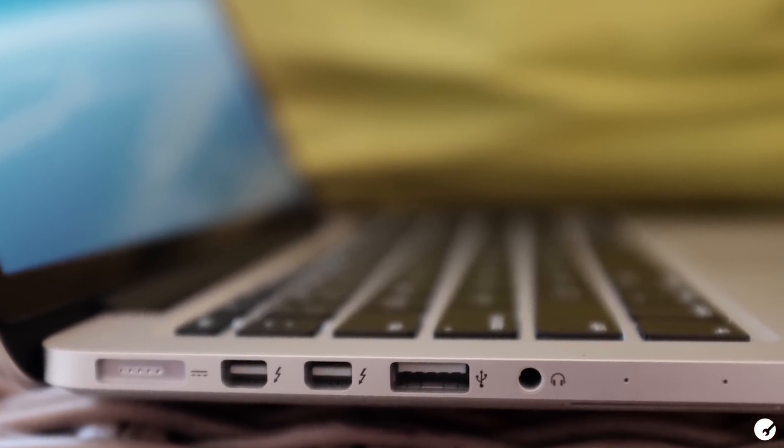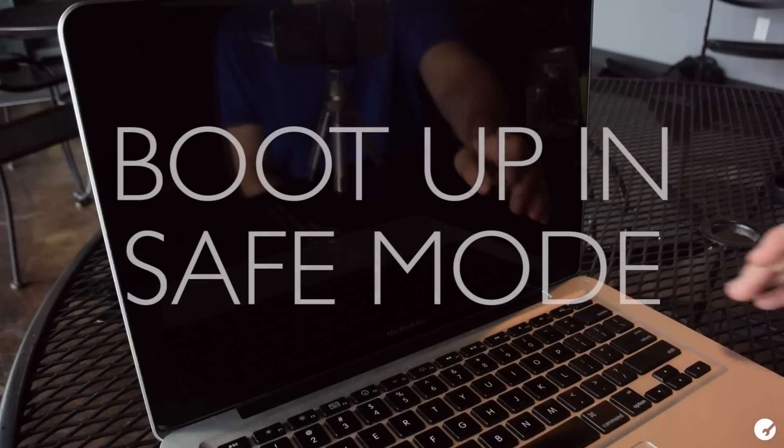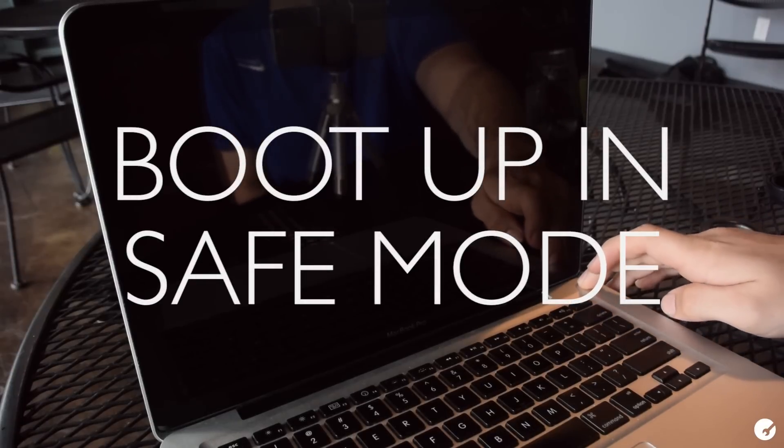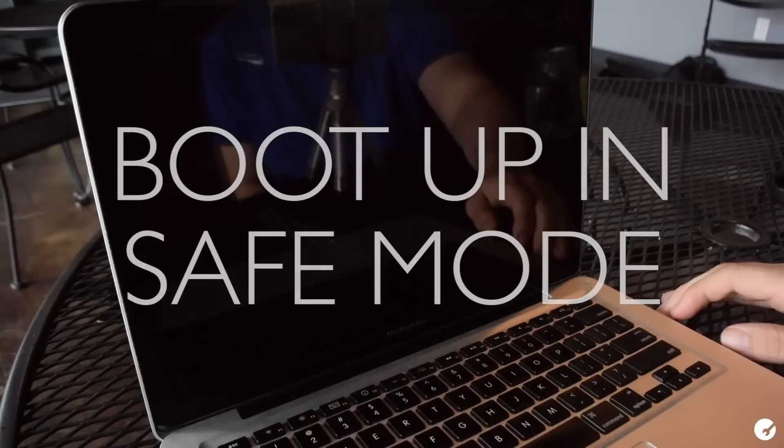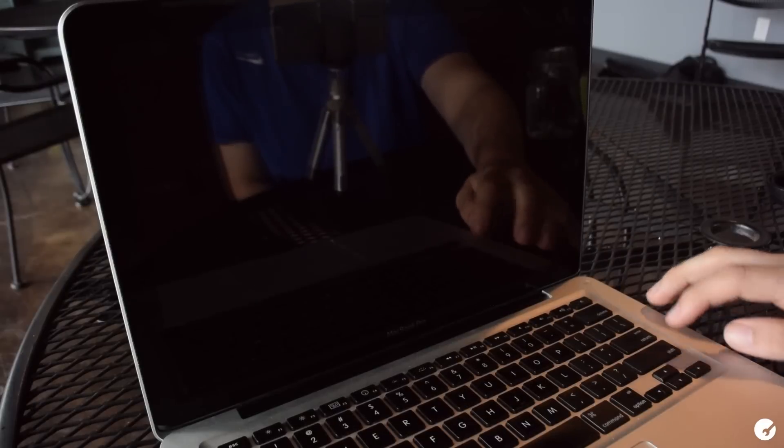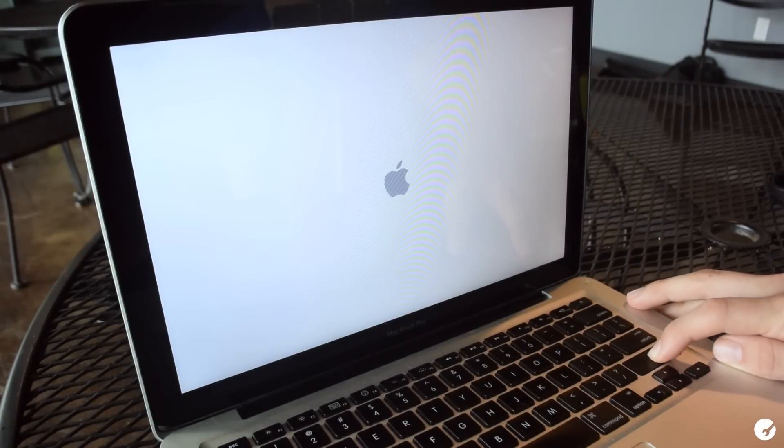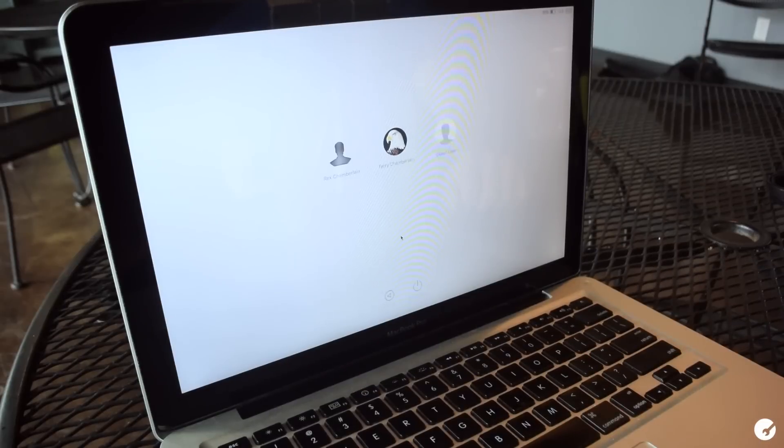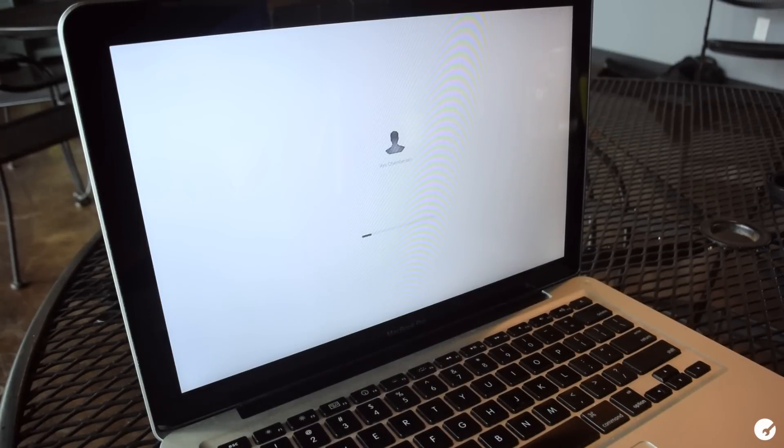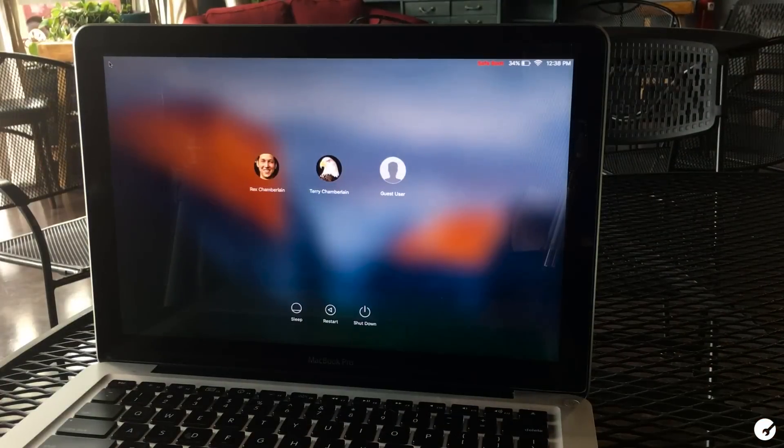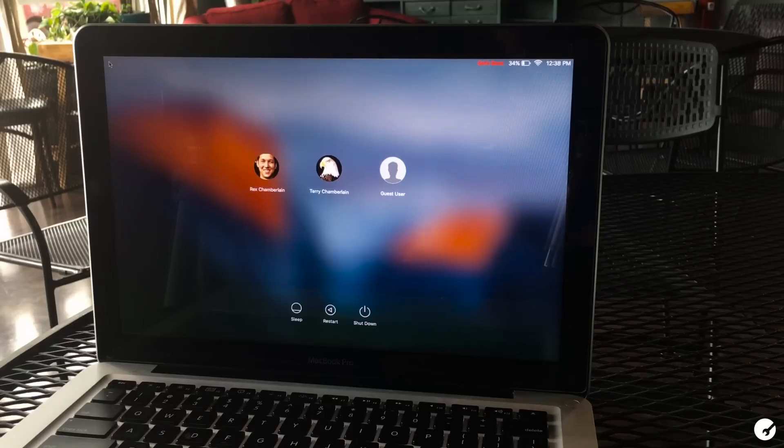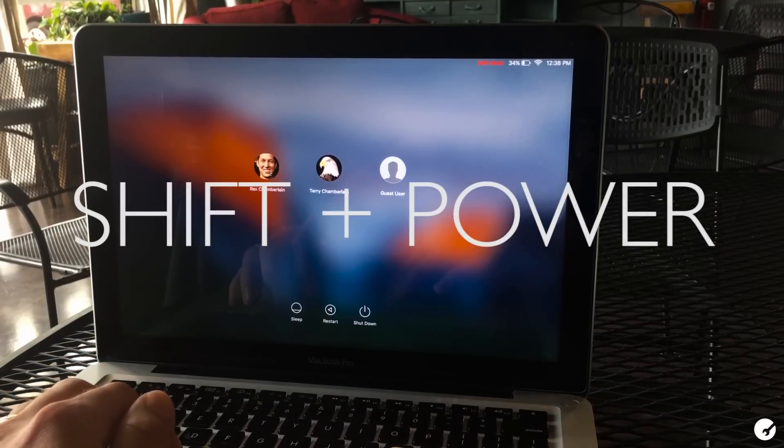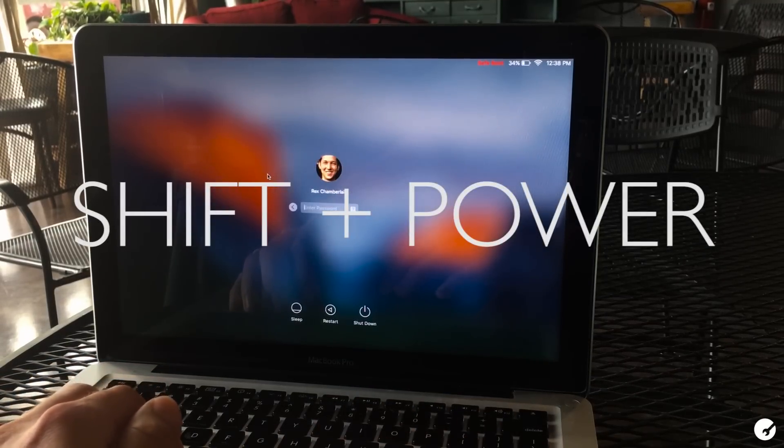So the first thing you should do is try to boot up in safe mode. Mac OS X 10.2 and later allow you to boot up in safe mode, which will automatically check your disk and repair any issues. To do this, shut down your Mac and power it back up while holding the shift key. You can let go of the shift key after you see the Apple logo.